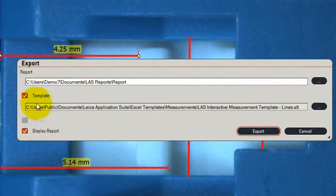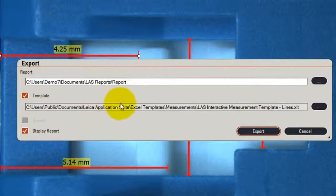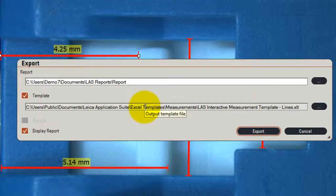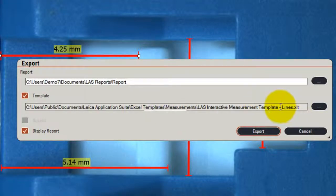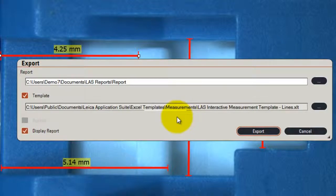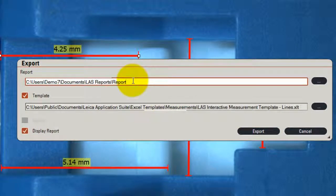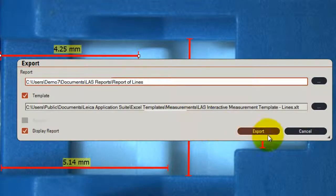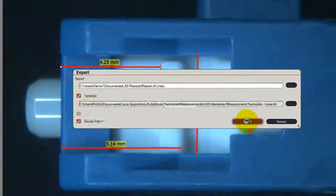The data is sent to an Excel template which is easily customizable to include your own logo and calculations that you need to do. You can see the one I've selected is called Lines because I've got some lines on this image. I can enter a new name for this report, report lines, and when I click Export.